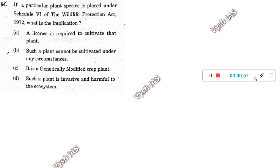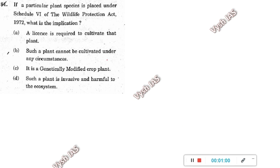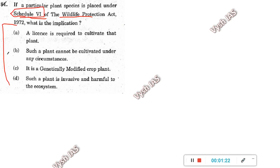Today's first question: if a particular plant species is placed under Schedule 6 of the Wildlife Protection Act, what does it mean? First thing is, you should know there are six schedules with different protection levels. The first level has all the protected important animals like elephant or tiger. But in the sixth schedule, you should know it is plants. People usually by-heart that and go, but here they asked a detailed question about what type of plants and what restrictions apply.